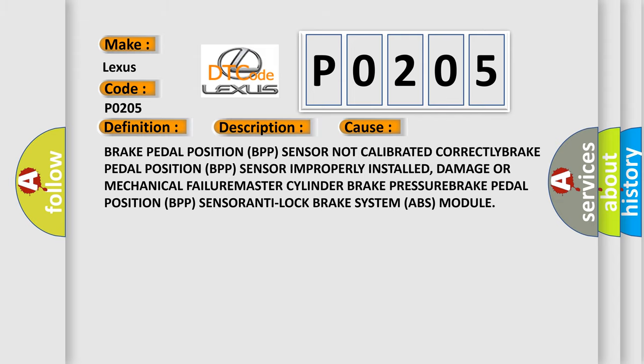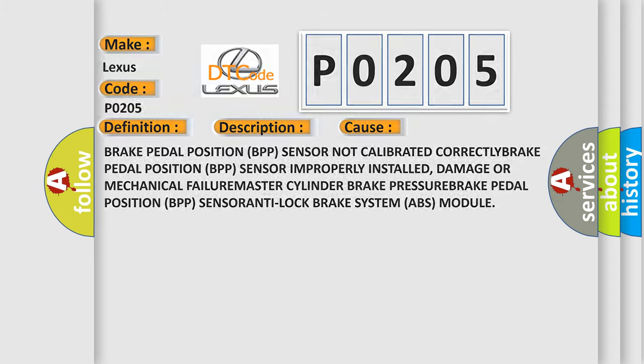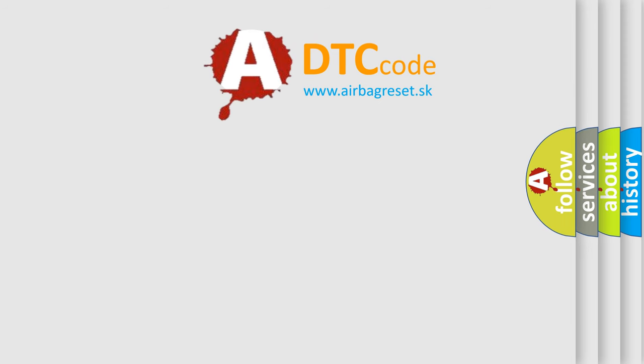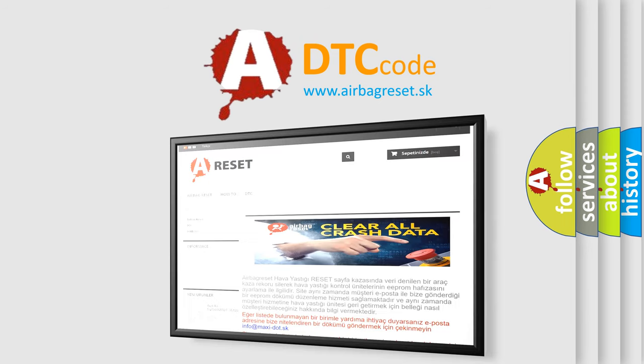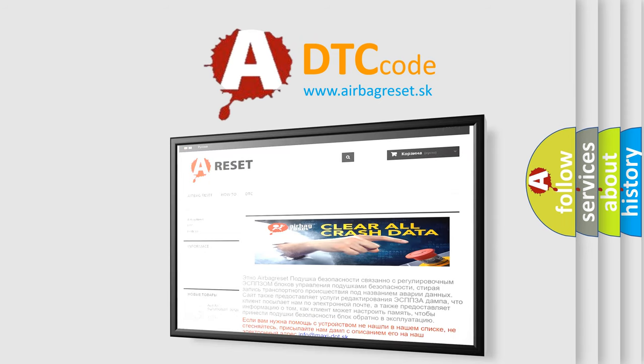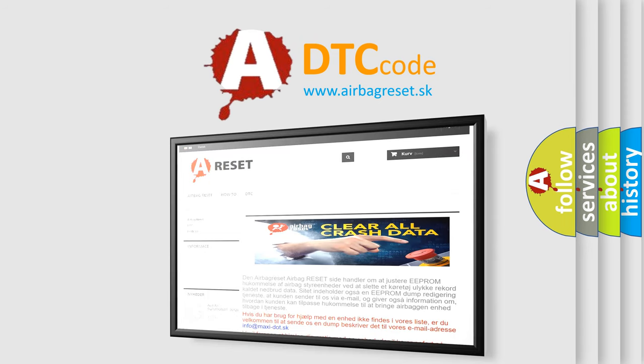The Airbag Reset website aims to provide information in 52 languages. Thank you for your attention and stay tuned for the next video.